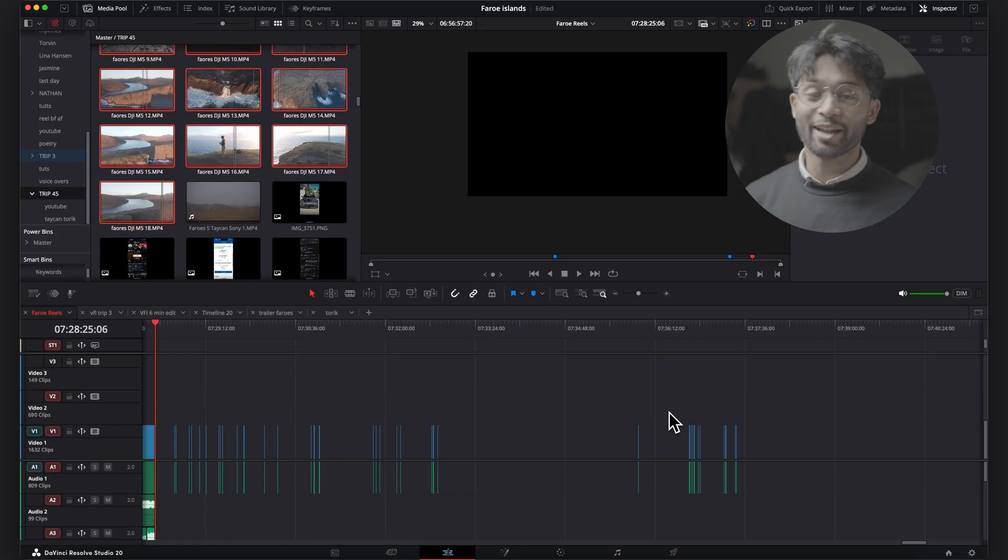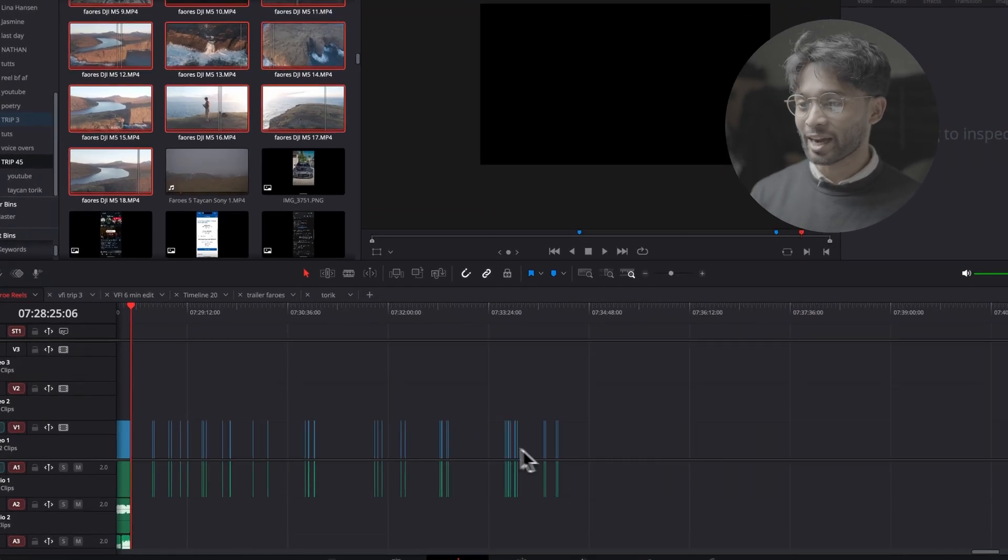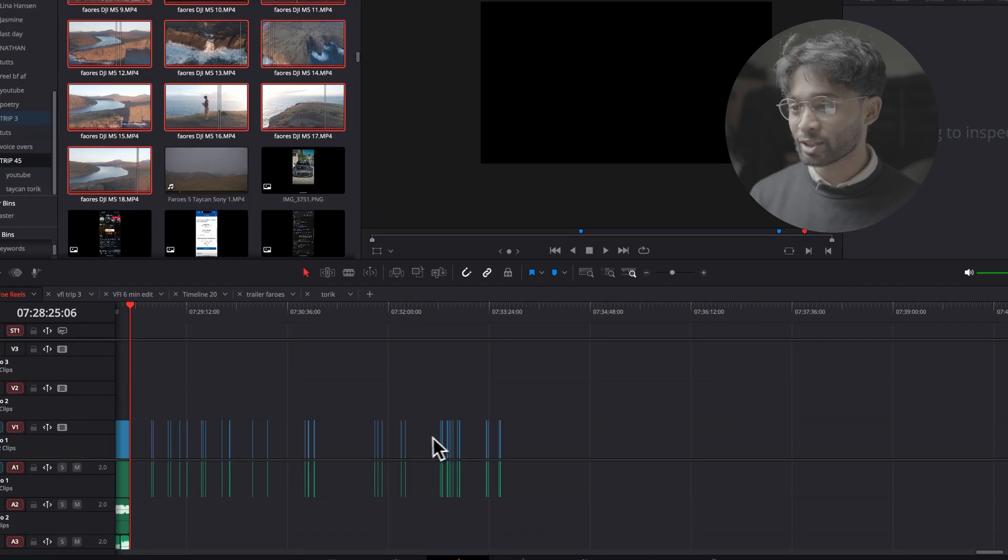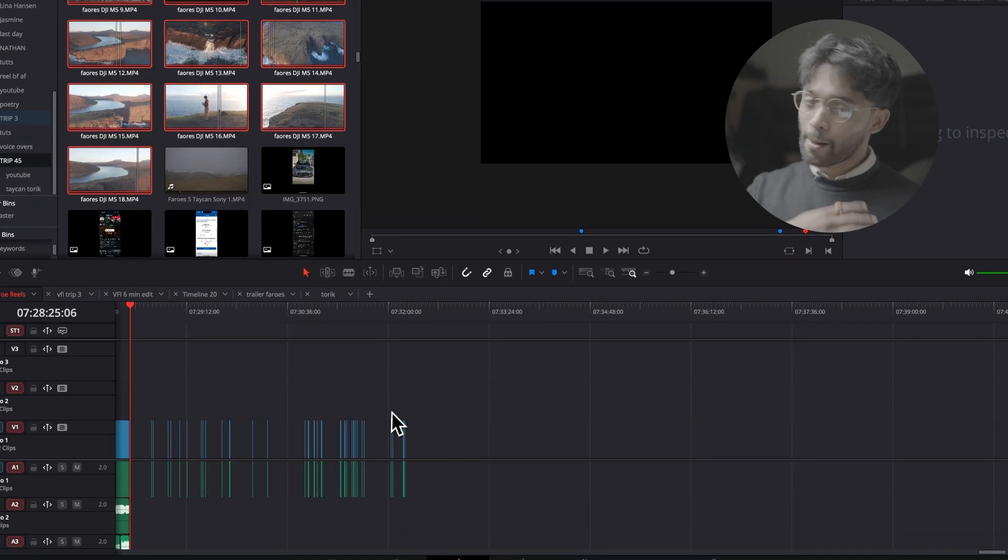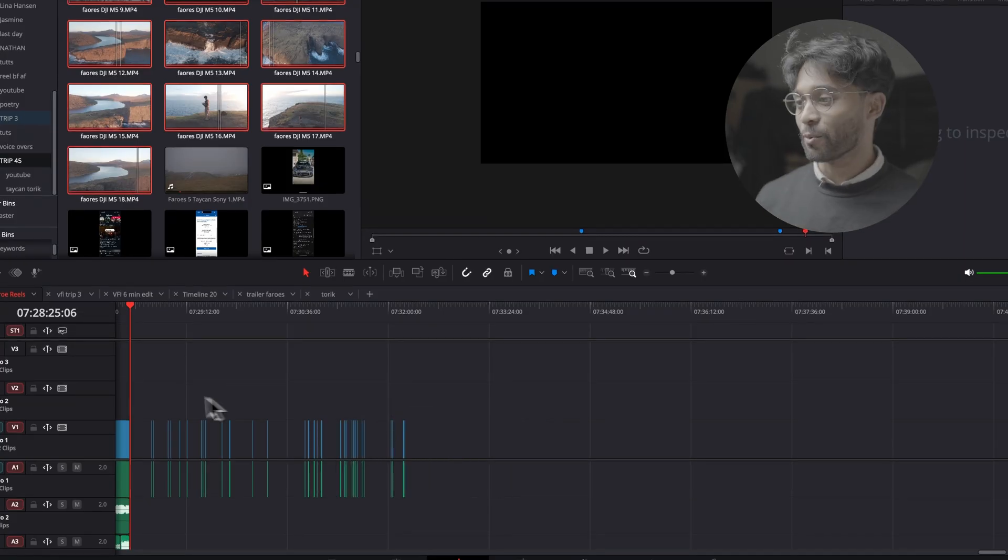Now, the problem and what I used to do in the past was I just used to manually just delete all the gaps like this. But we don't have to do this anymore.